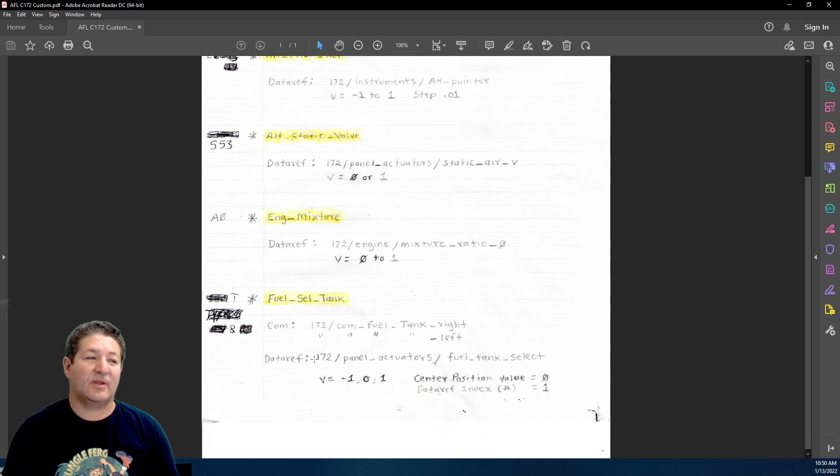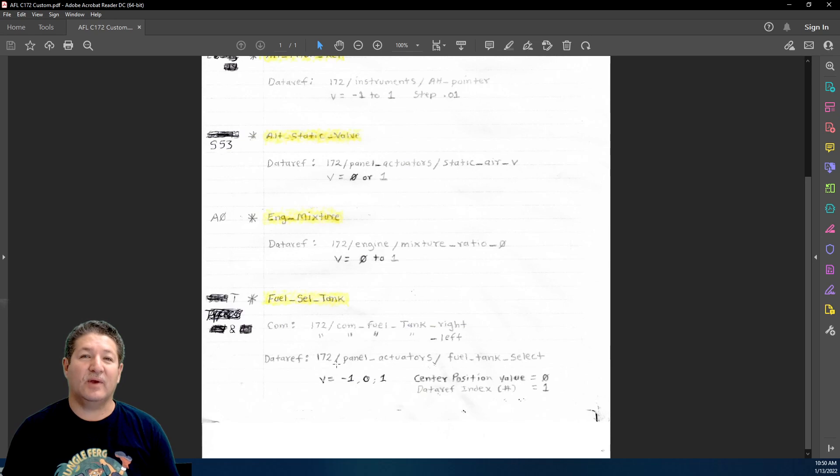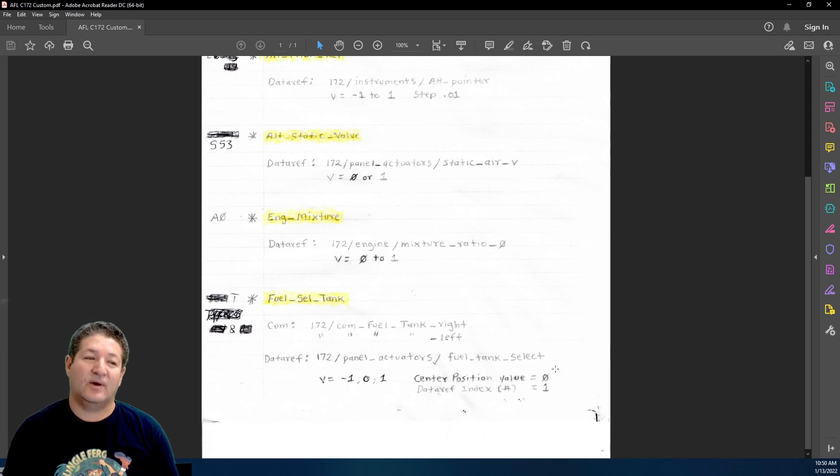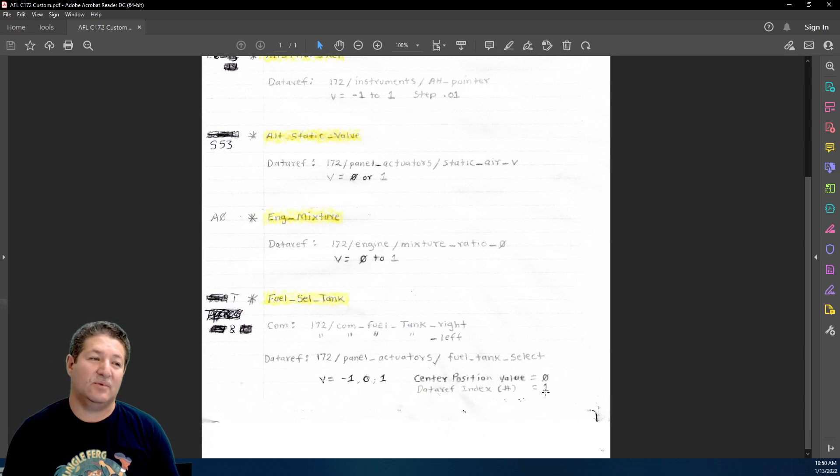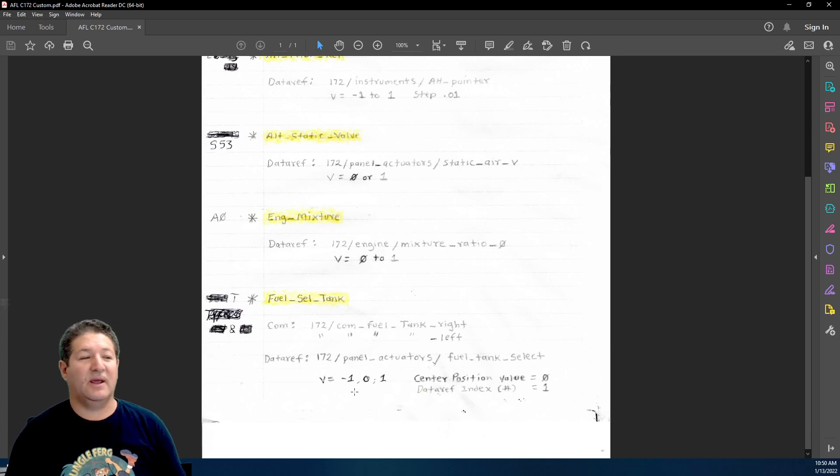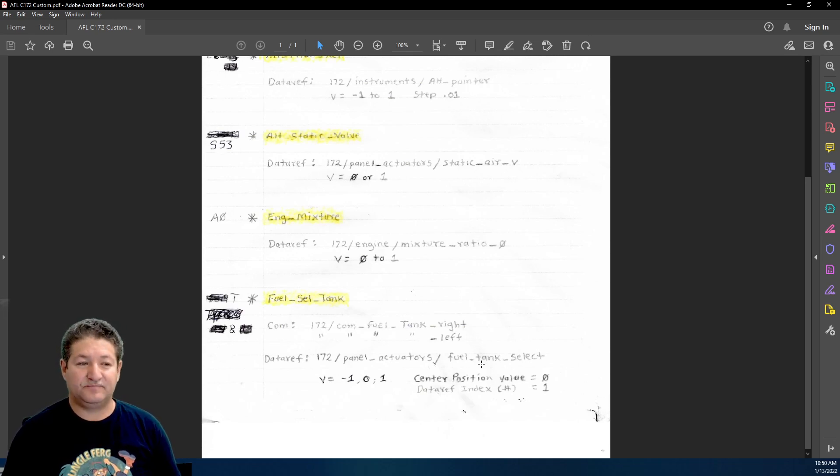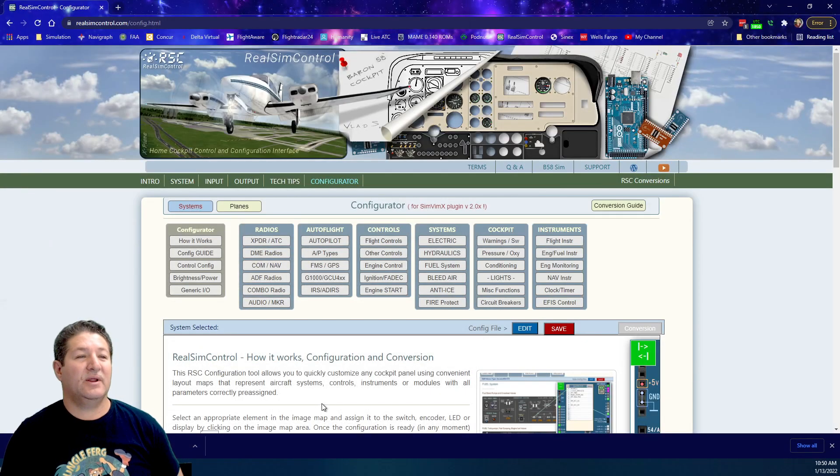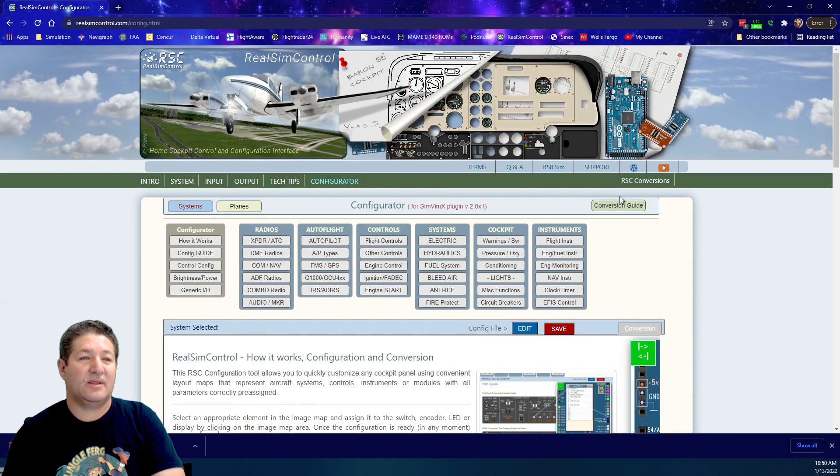It also has a data ref associated with it. This is what the data ref is, the value range, and then it has a center position value as well and how much it changes every time you move it, which of course will be negative one, zero, and one. The main part I wanted to show about this is this.